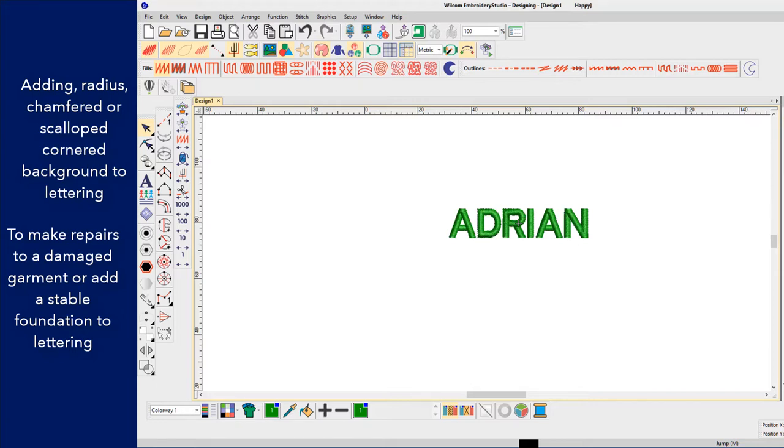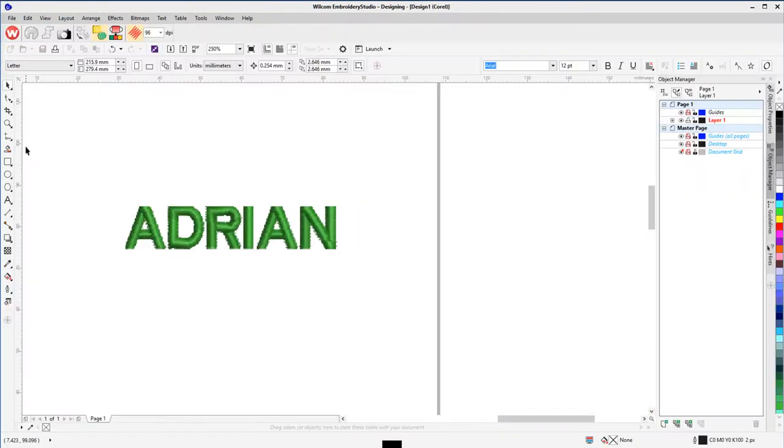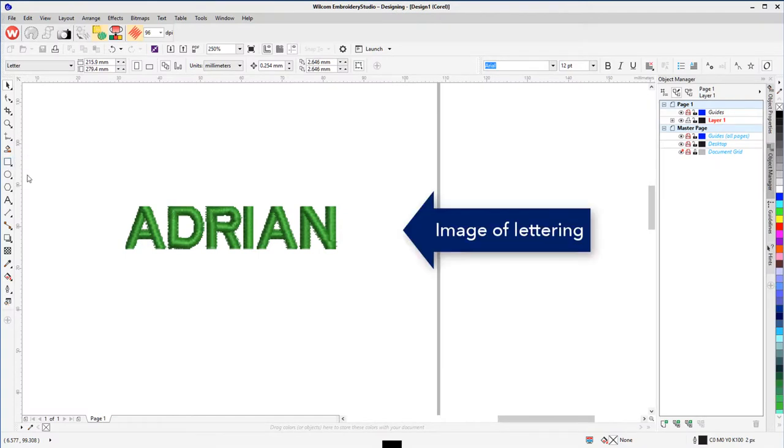Adding a background with a radius, chamfered or scalloped corners is easy with the ultimate CorelDRAW integration.